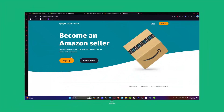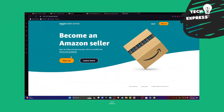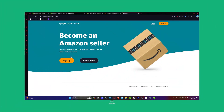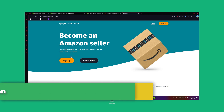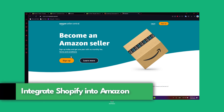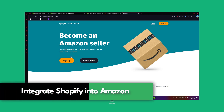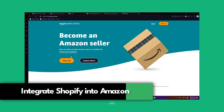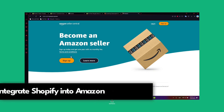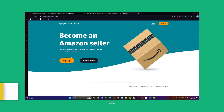Welcome everybody, I'm Steven, and today let's bridge the gap between the two giants — Shopify and Amazon. Stay tuned for this step-by-step tutorial on how to seamlessly connect your Shopify store with Amazon and reach a broader audience. Now, ready to expand your reach, let's start by preparing your Shopify store.